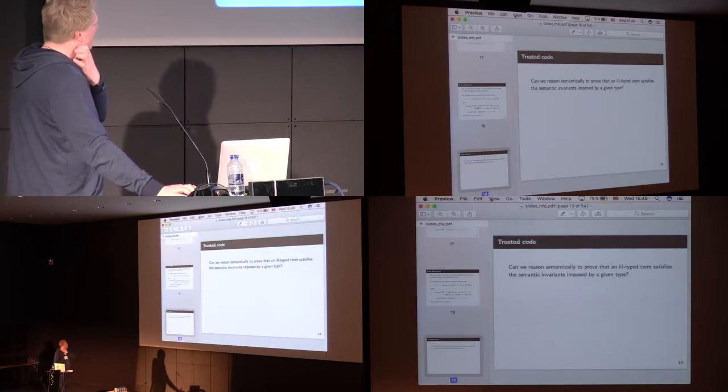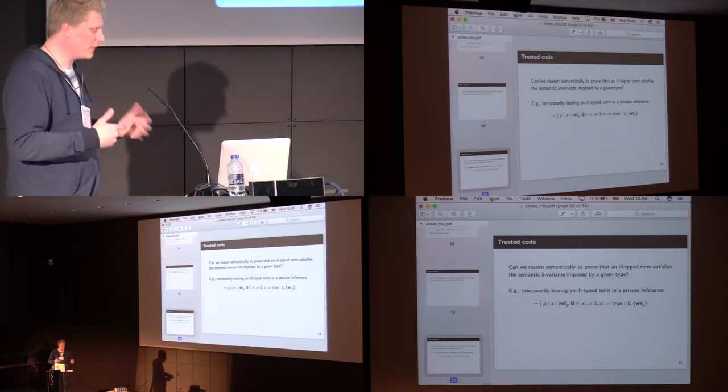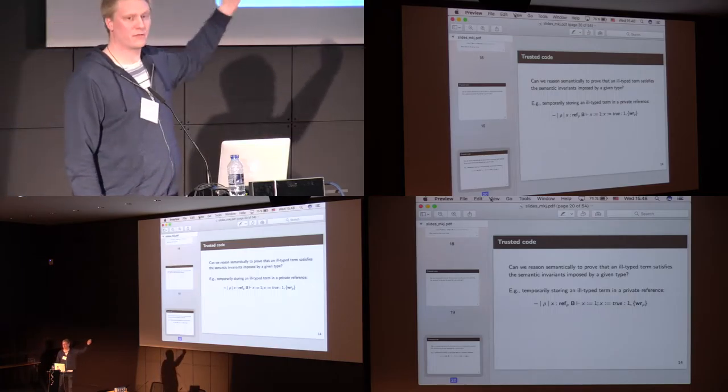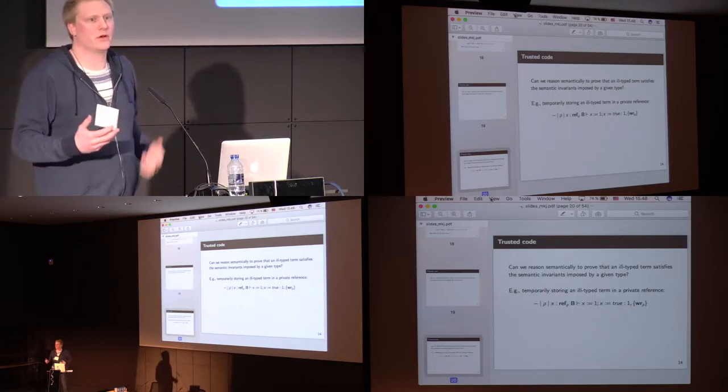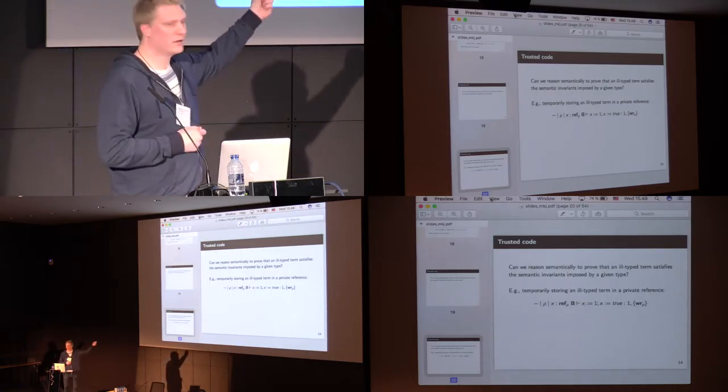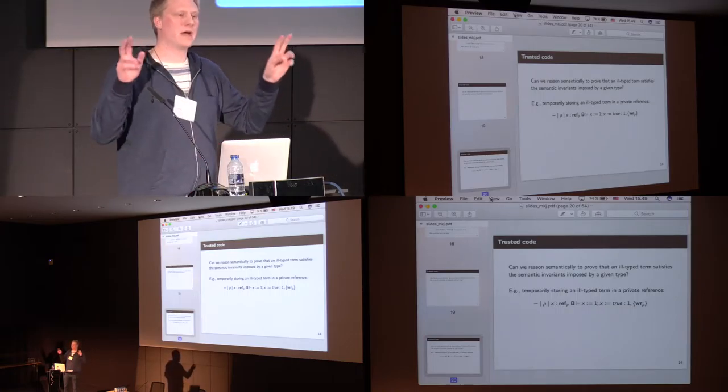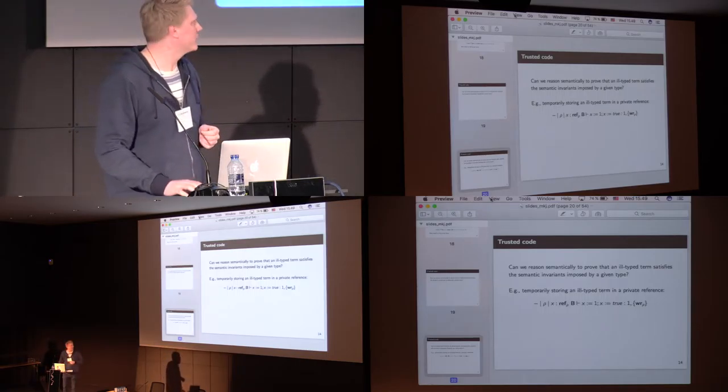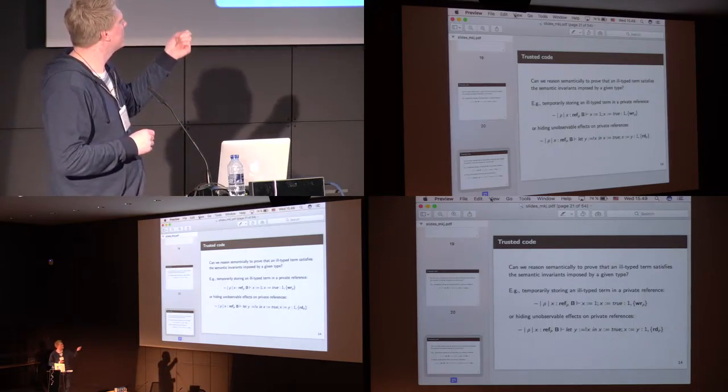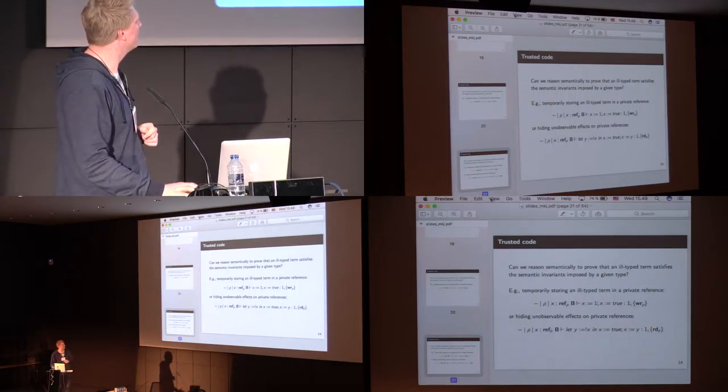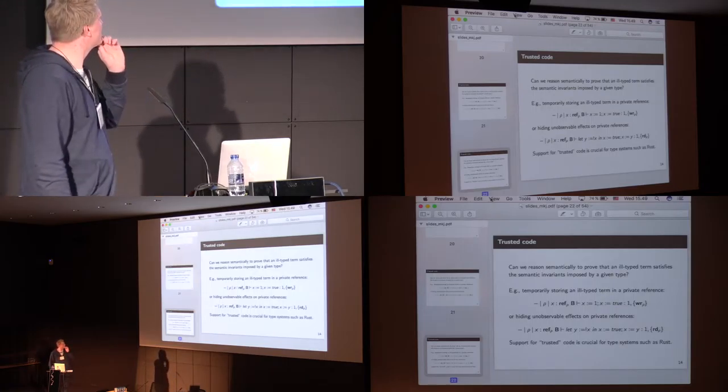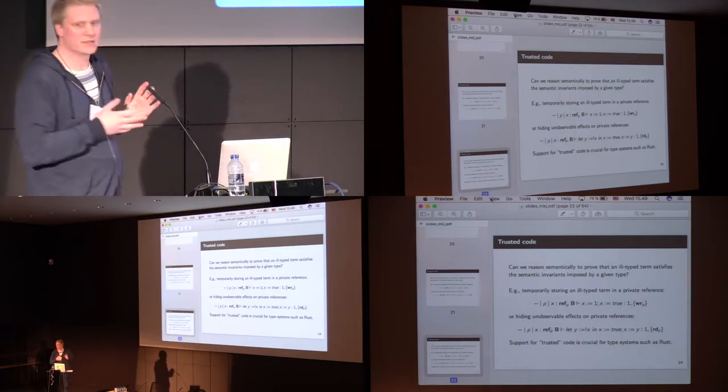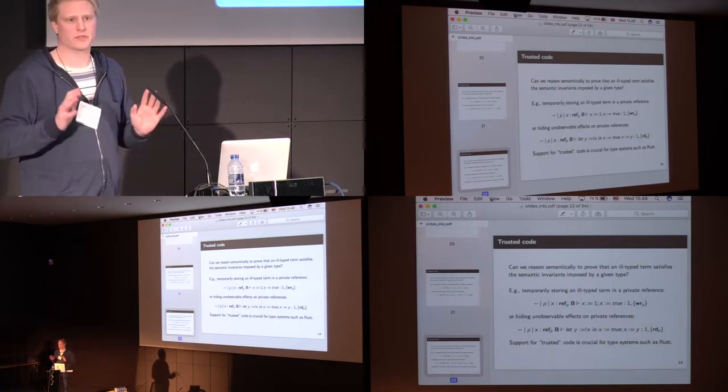So, the last thing is that we can reason about the ill-typed or trusted code. And to give an example of that is that here, we assign to what is a reference of Boolean type, assign one to it, which would be not allowed. But we are able to not adhere to the typing discipline, because we know that the location of x is private, right? We're the only one who knows about it. So, it's fine for us, in the meantime, to temporarily destroy the invariant, the type invariant. Similarly, we can also leave out some effects, if we know that the location is private. We think that support for trusted code is crucial if we want to reason about base libraries in Rust and so on.